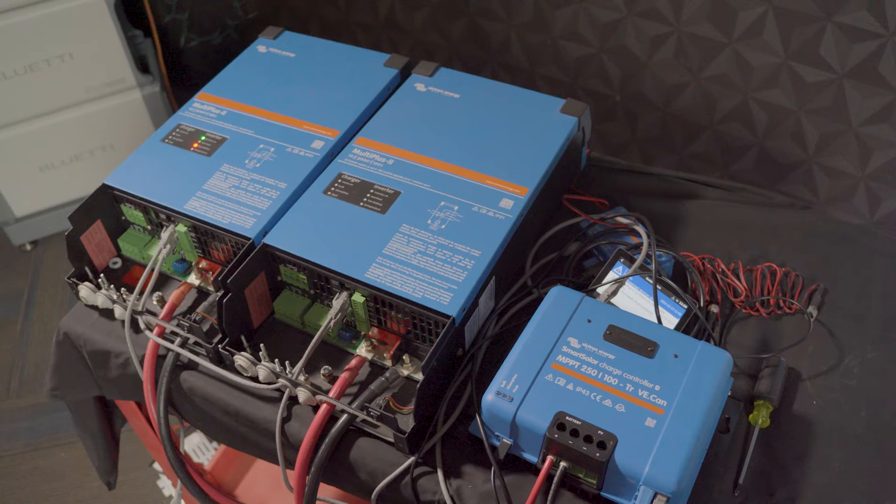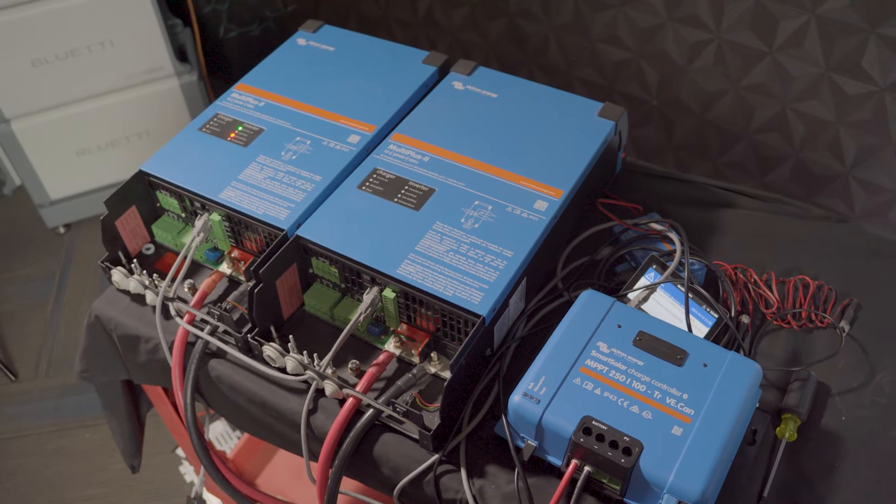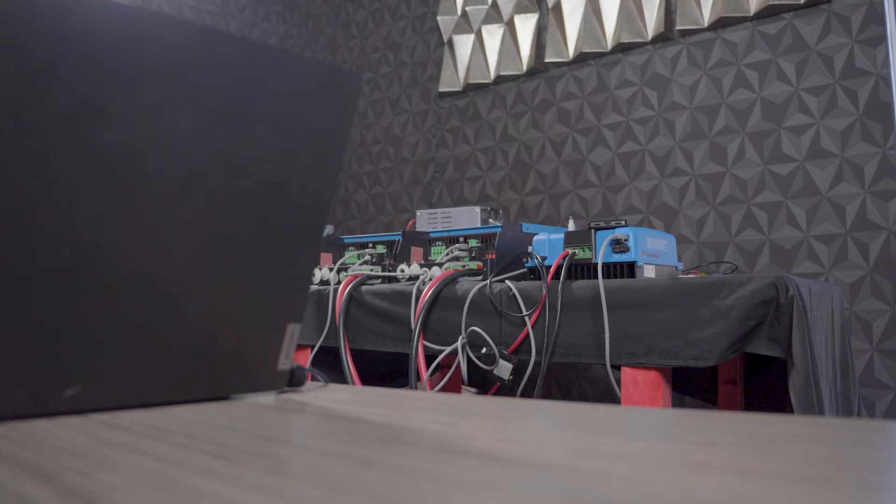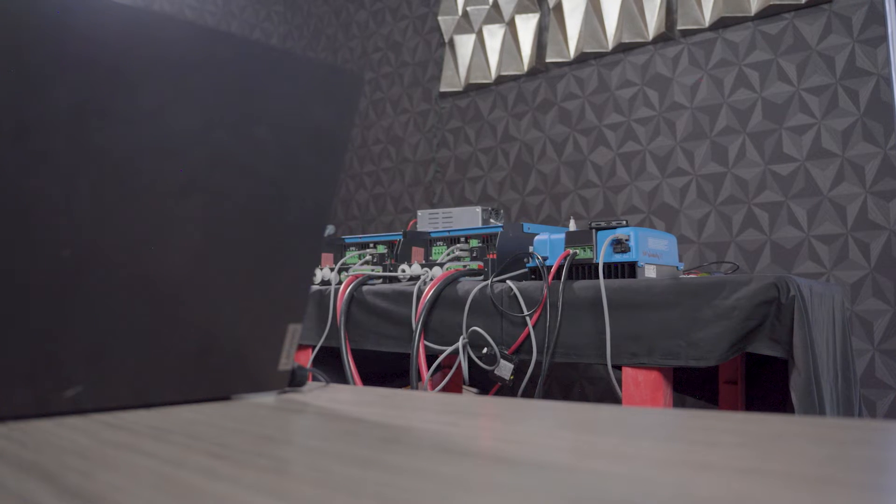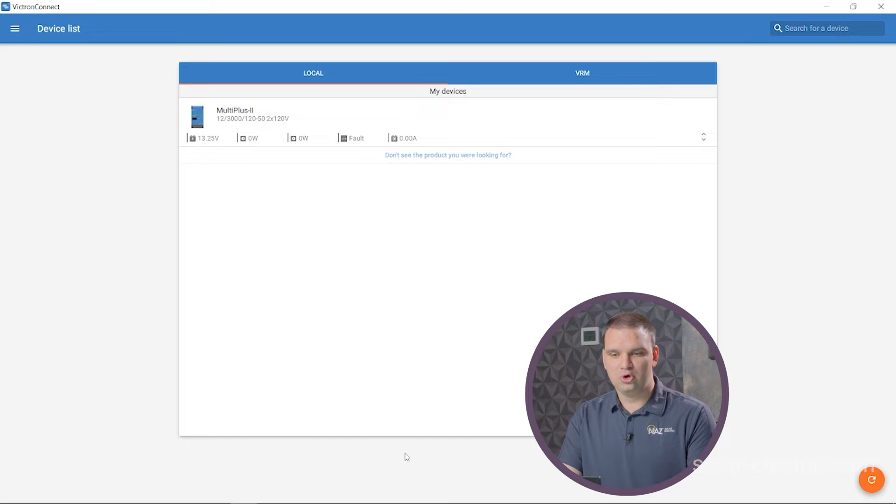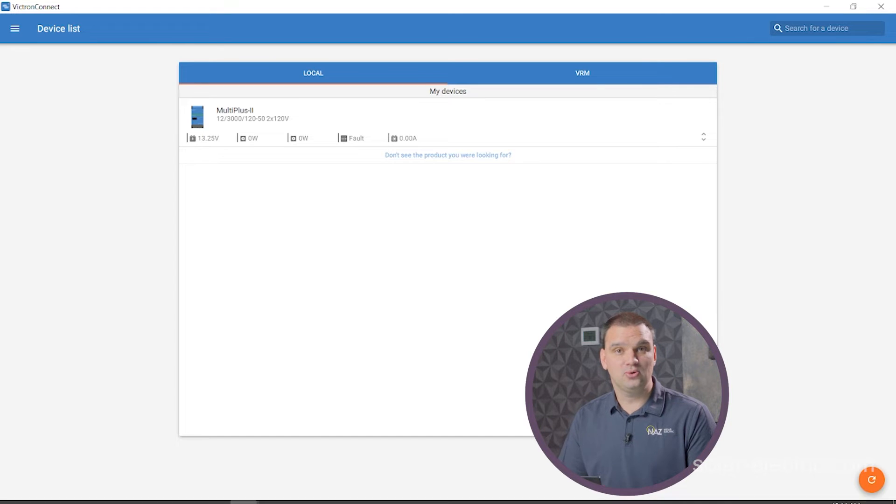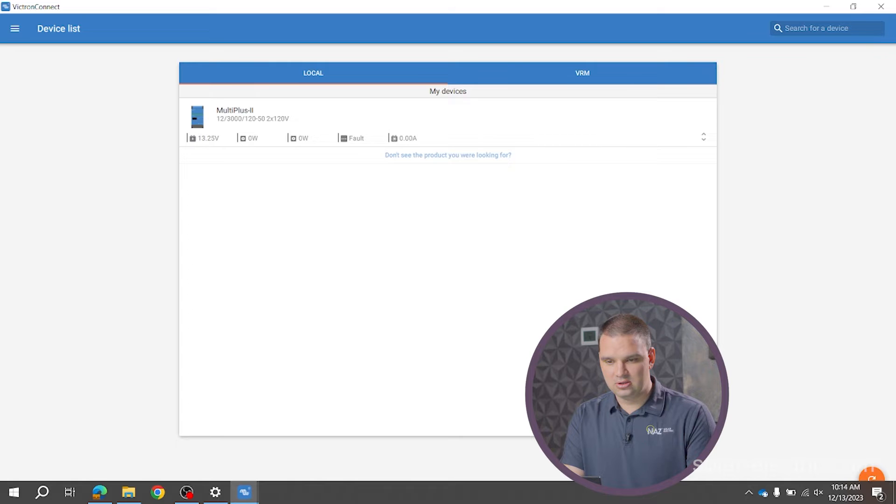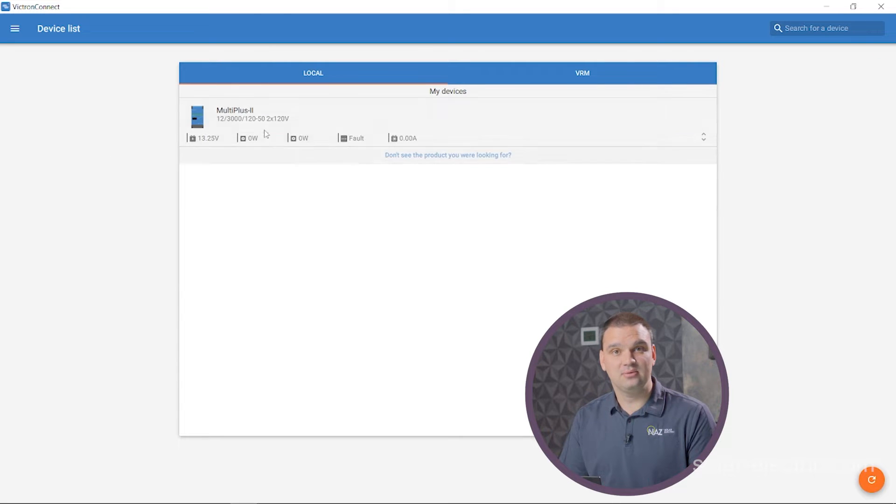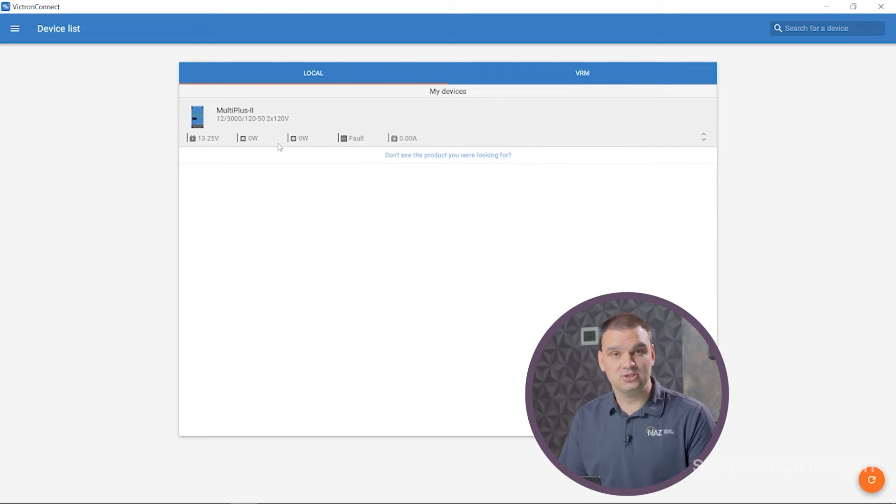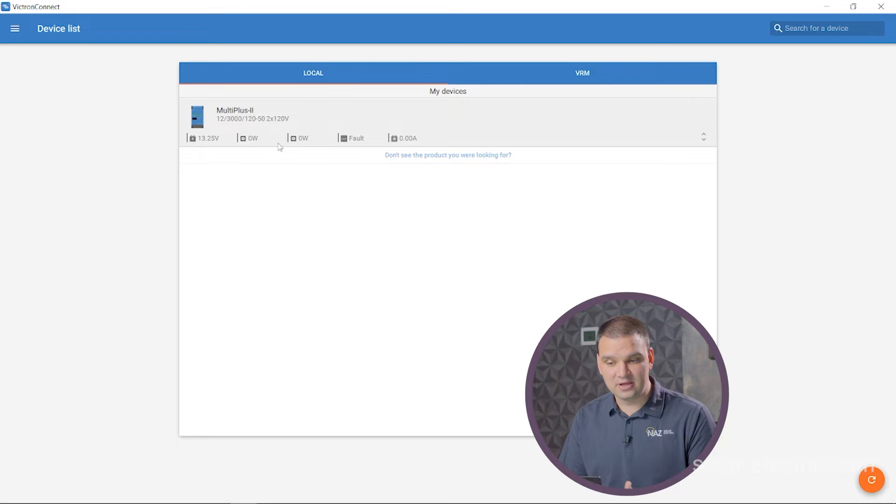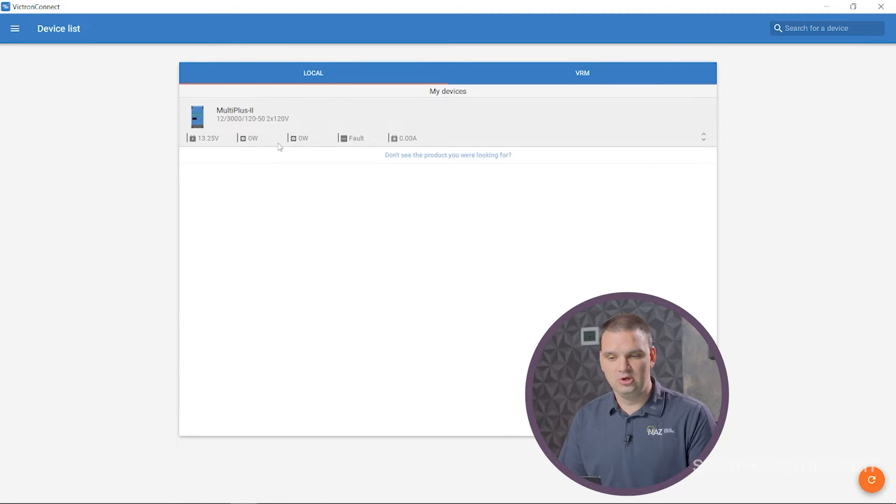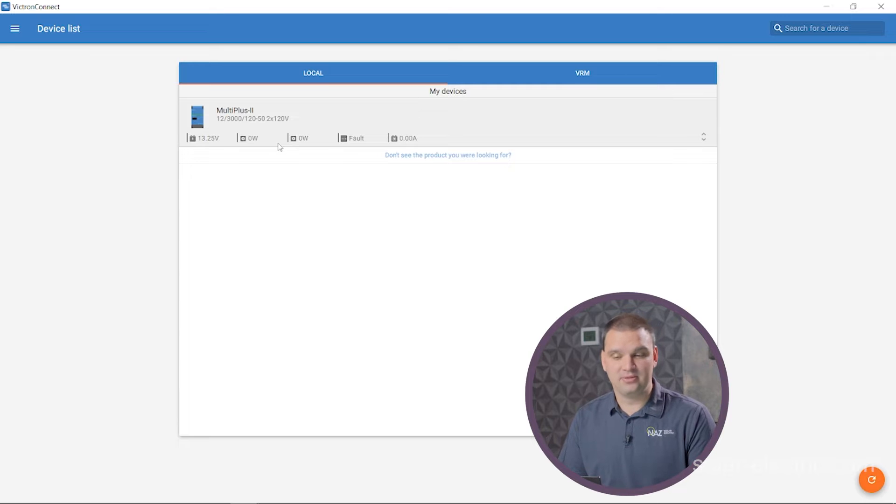I got Victron Connect here on my laptop. The inverters are plugged in together with the MK3 here to the laptop. We're going to go to our device list and here we see the MultiPlus2 inverters. We have two of them but they're going to show up in one device right now because they're using the same MK3 unit.